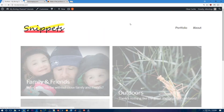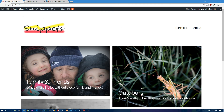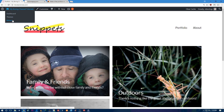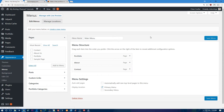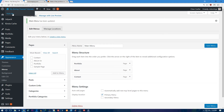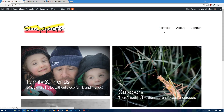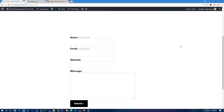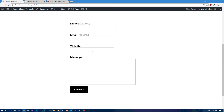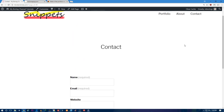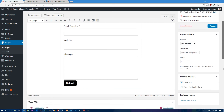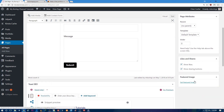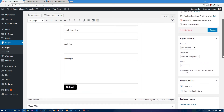Now add the Contact page to your menu: hover here, go to Menus, click Contact, click Add to Menu, then Save Menu. Visit your site and you'll see Portfolio, About, and Contact in the menu. The contact page shows fields for name, email, website, and message. You can also add a featured image to your contact page if you'd like. Notice there are now Likes and Shares options — this is new from Jetpack.